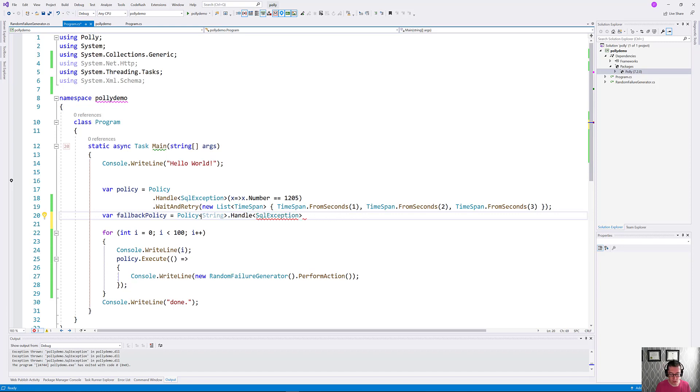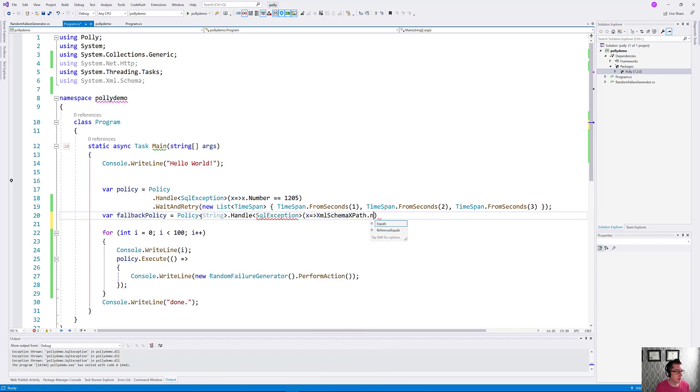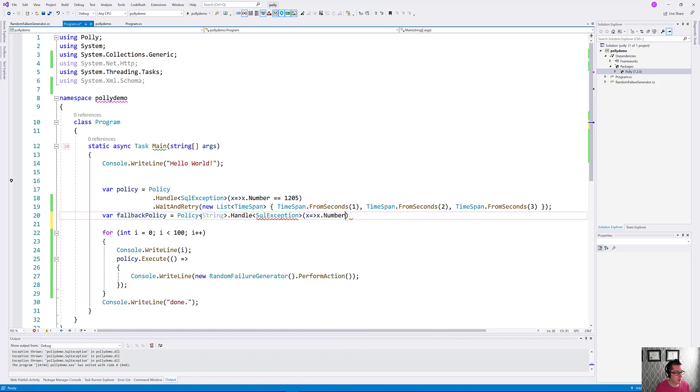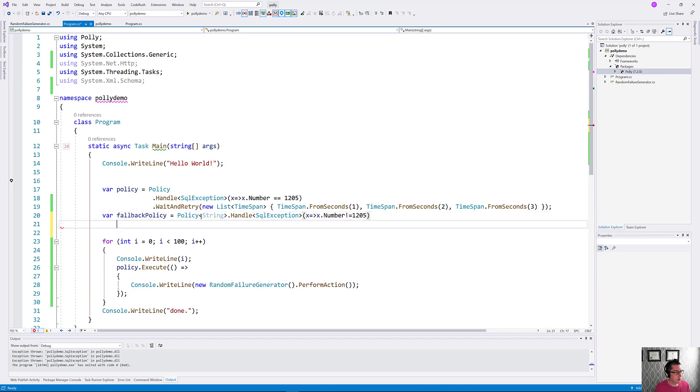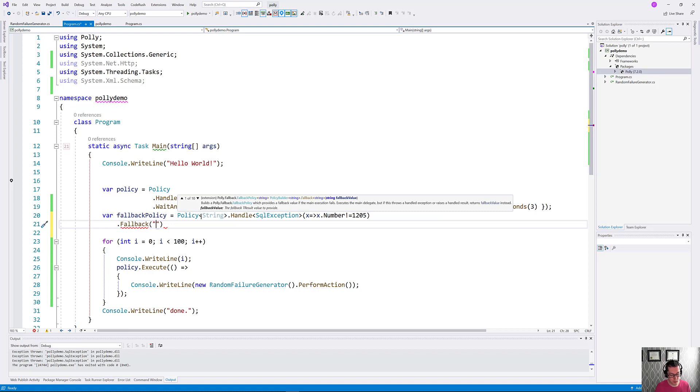So we'll put a lambda here and we'll do x.number does not equal 1205, in which case we're going to fallback. And we just give it here the value that we want to fallback to, and we'll say that is hello planet.